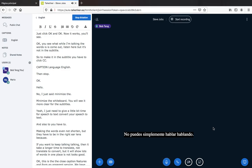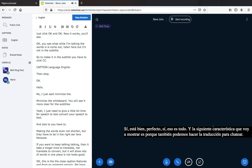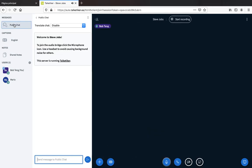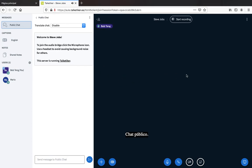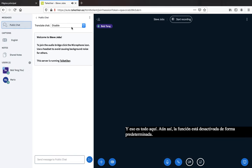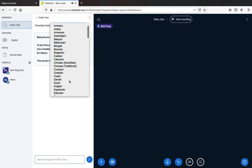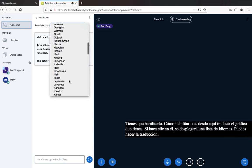The next feature I'm going to show is chat translation. Let's go to Public Chat — we can make it bigger. By default, the feature is disabled. To enable it, click here on 'Translate Chat'. If you click, it will drop down a list of languages you can translate to. Same as before, let's choose Spanish.